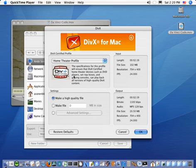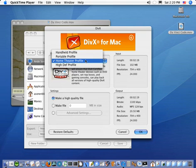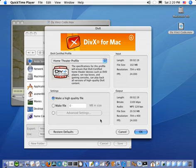for the device that you plan to view the DivX movie on, such as handheld, portable, home theater like a DivX certified DVD player, hi-def, and so on.